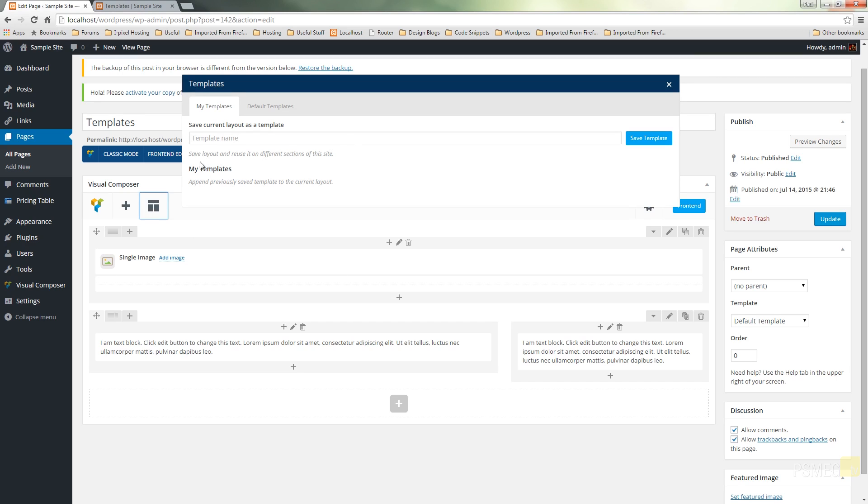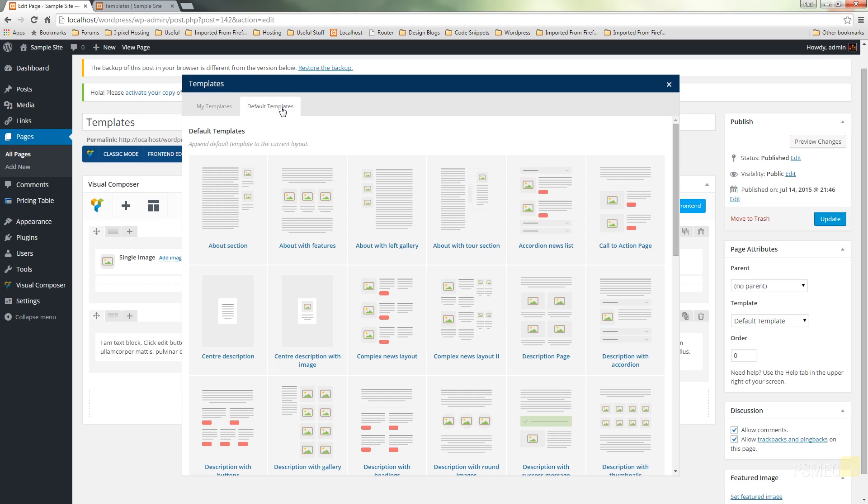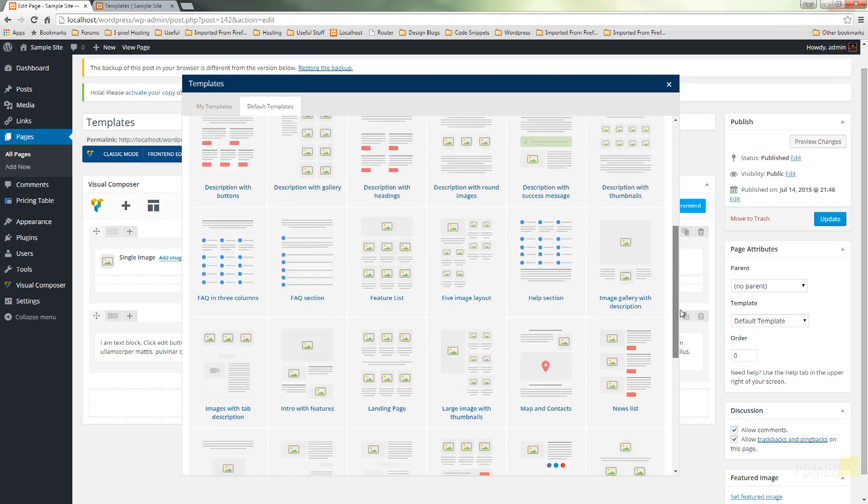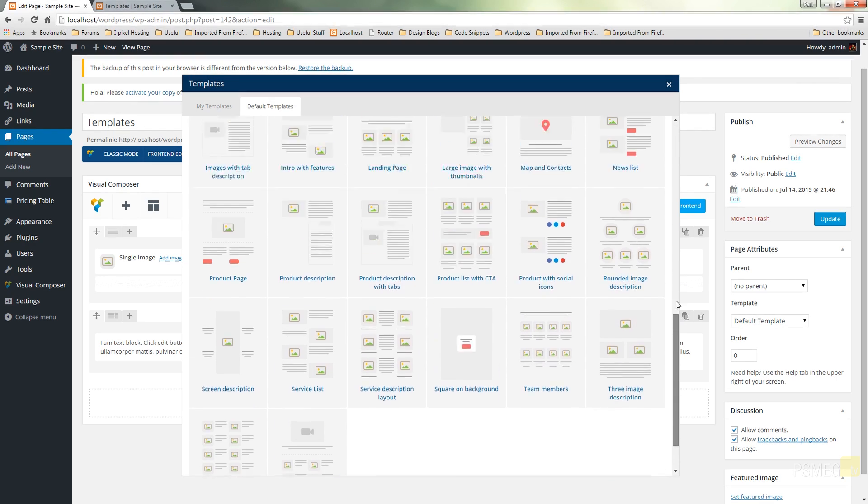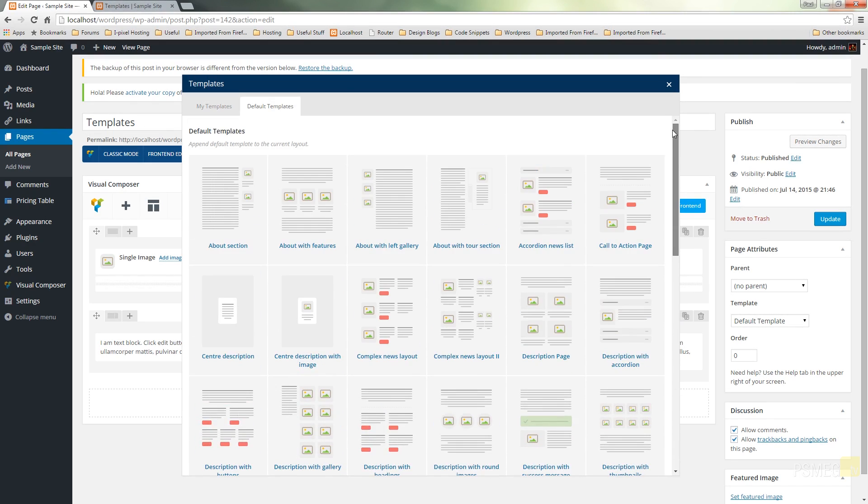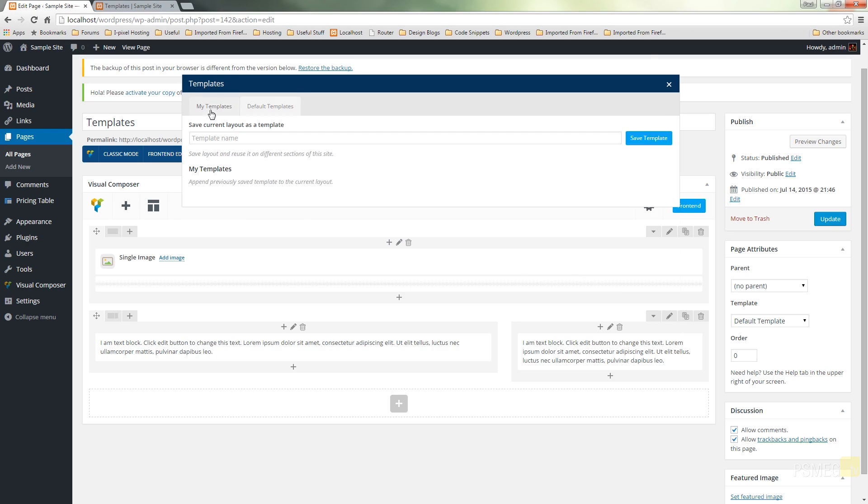We've got the template name and the templates that we may have previously created will be listed below. We've also got default template options. These are ones that ship with Visual Composer itself so you can use any of these, but we're going to come back into my templates and create our own.